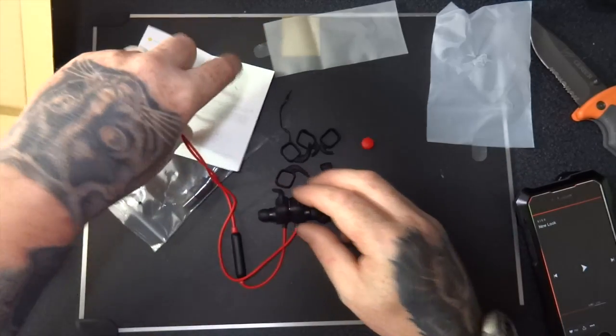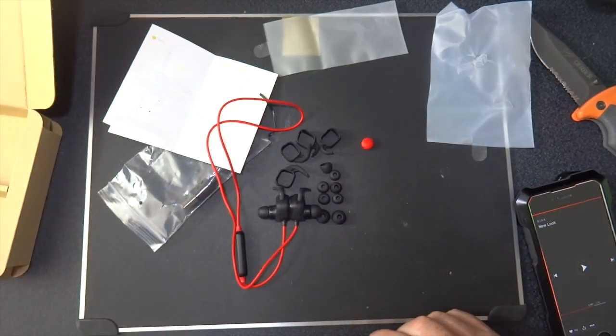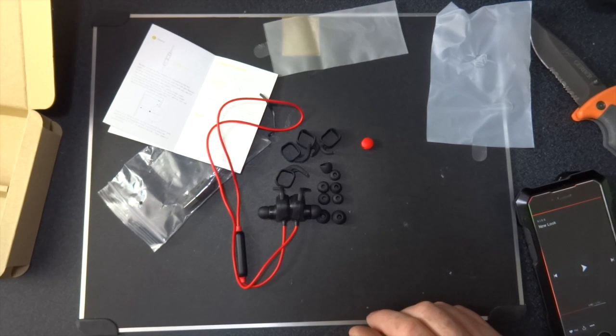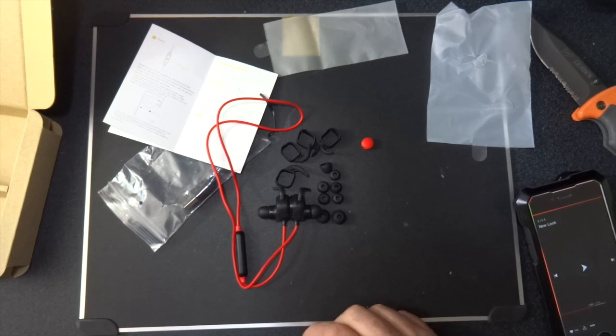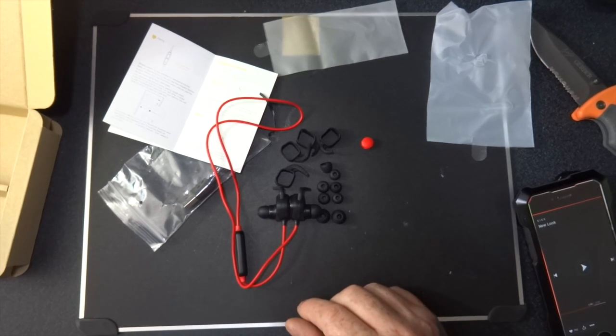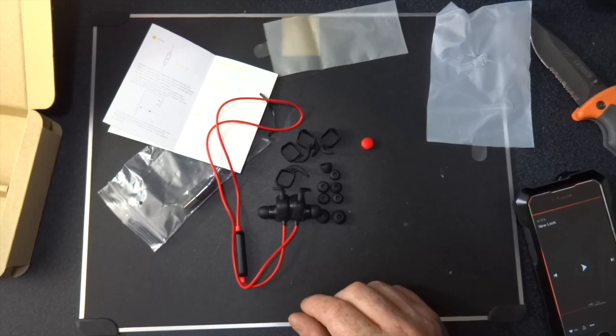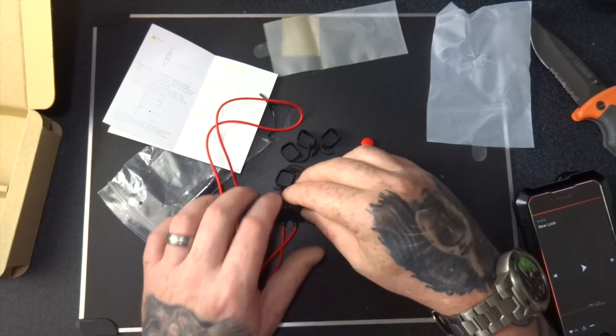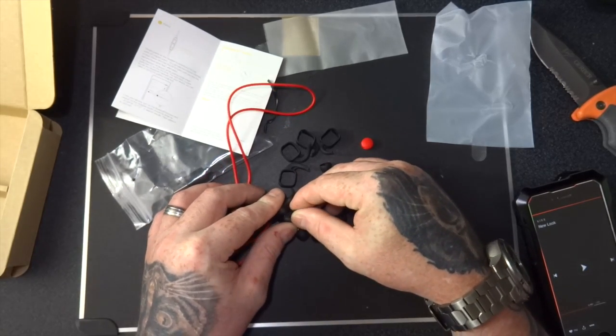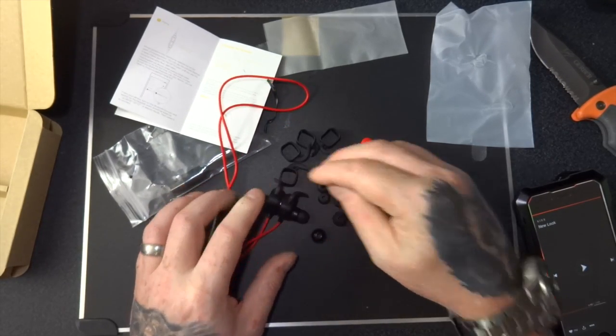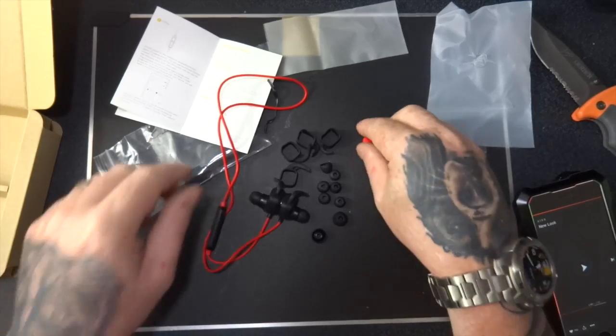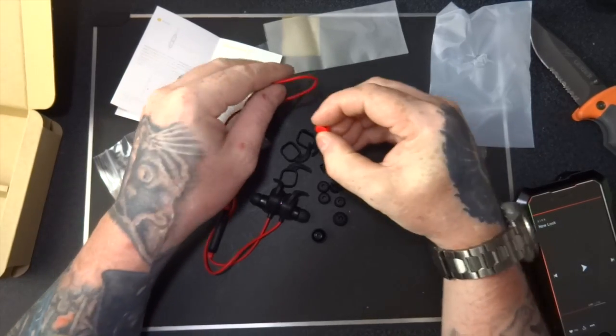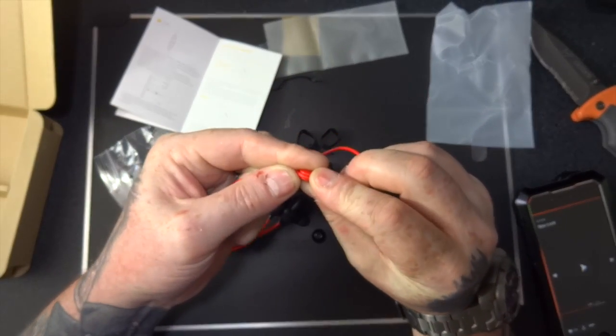So I hope this video has been helpful to you. If it has, please let me know in the comments below if you're watching this on YouTube. The link will be in the description. If you're watching this on Amazon, you now know what the earphones look like and how they sound and how they look.